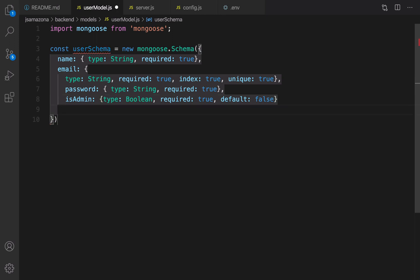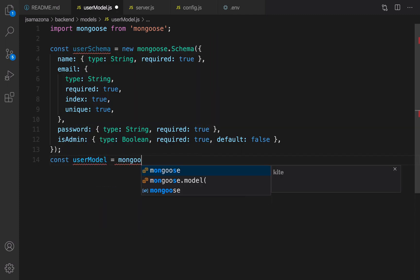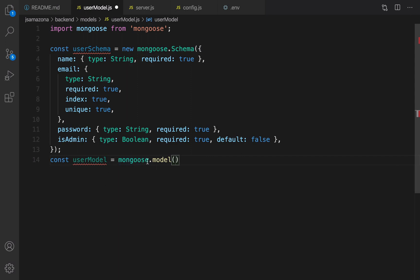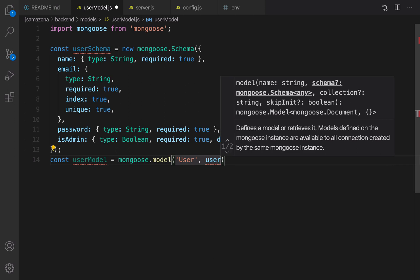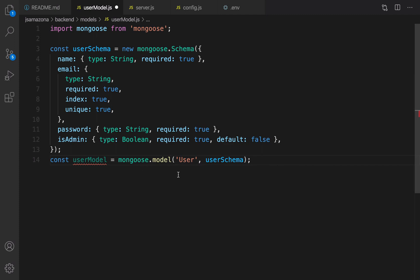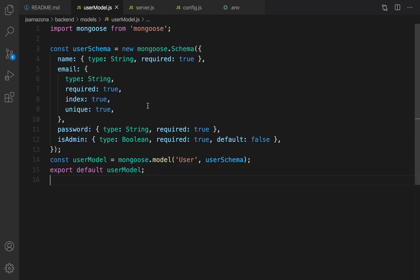The isAdmin field is important because it lets us distinguish admin users from regular users who buy items in the e-commerce store. Now create the model based on the schema: const User = mongoose.model(), passing the collection name 'User' as the first parameter and userSchema as the second. This creates a collection named 'users' in the database. Finally, export default User.